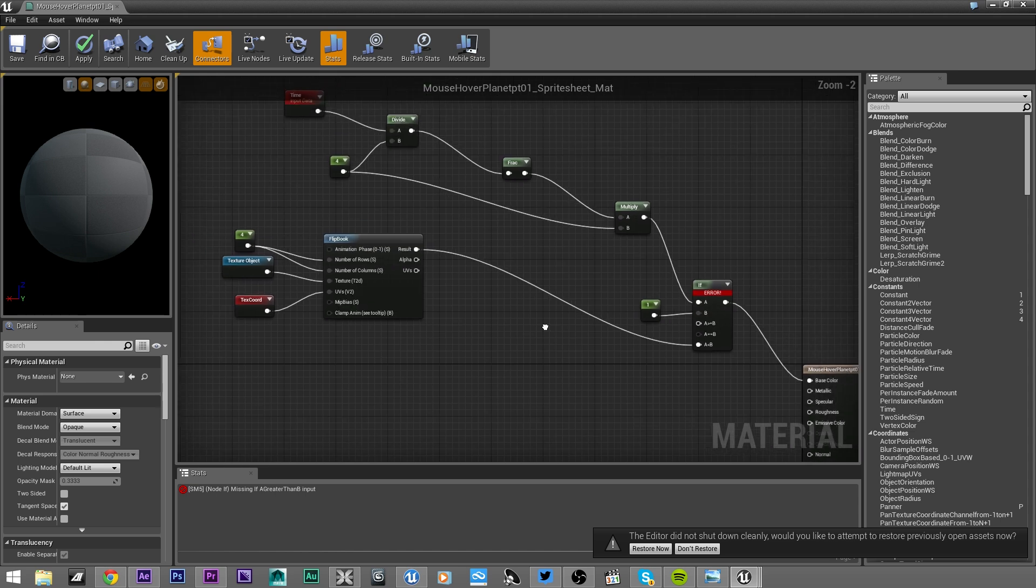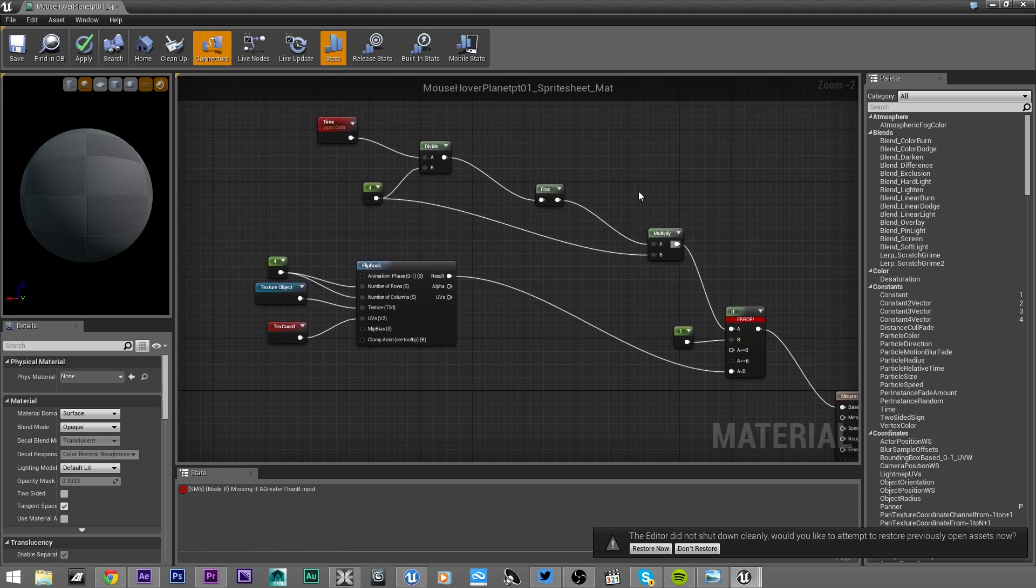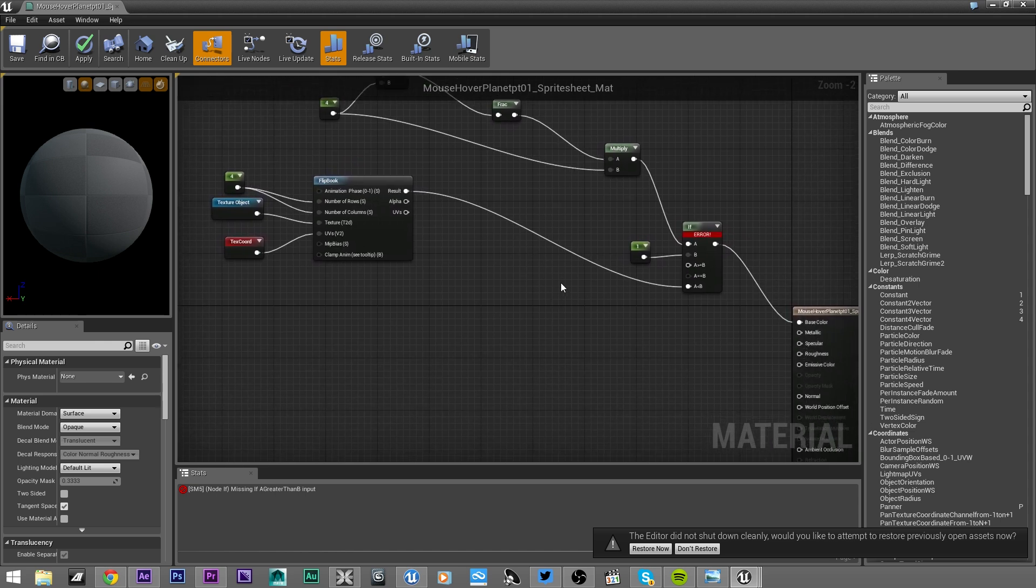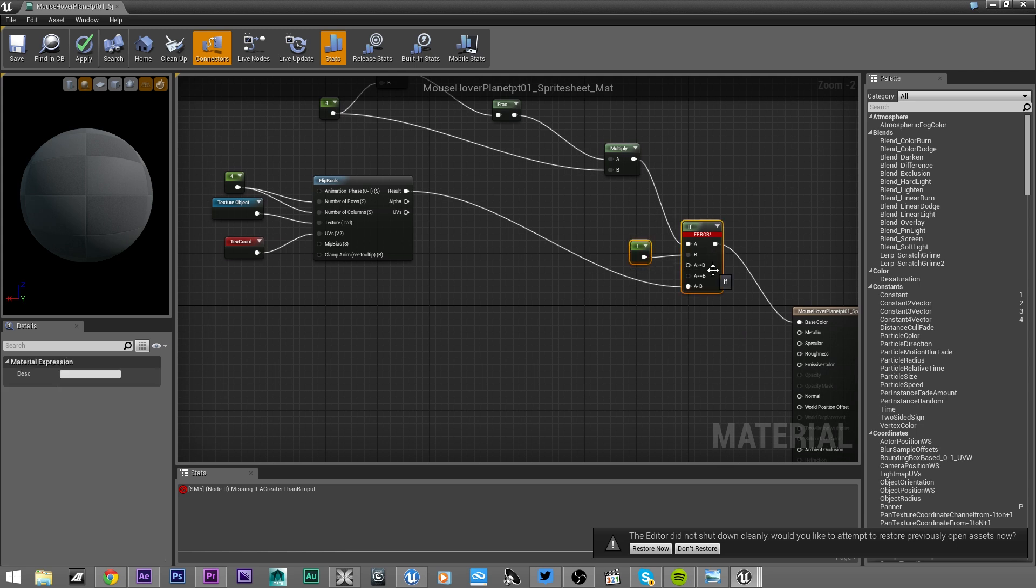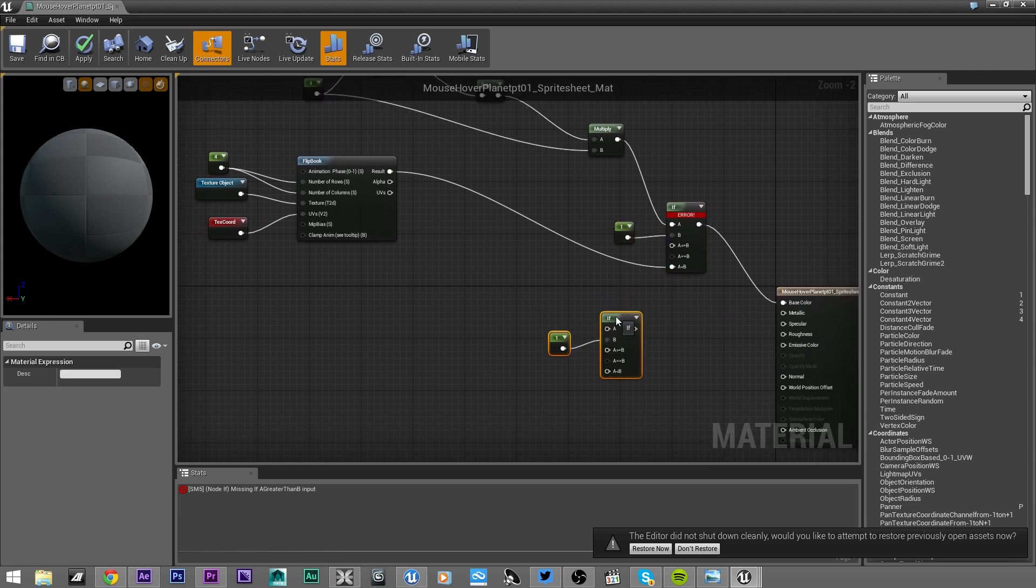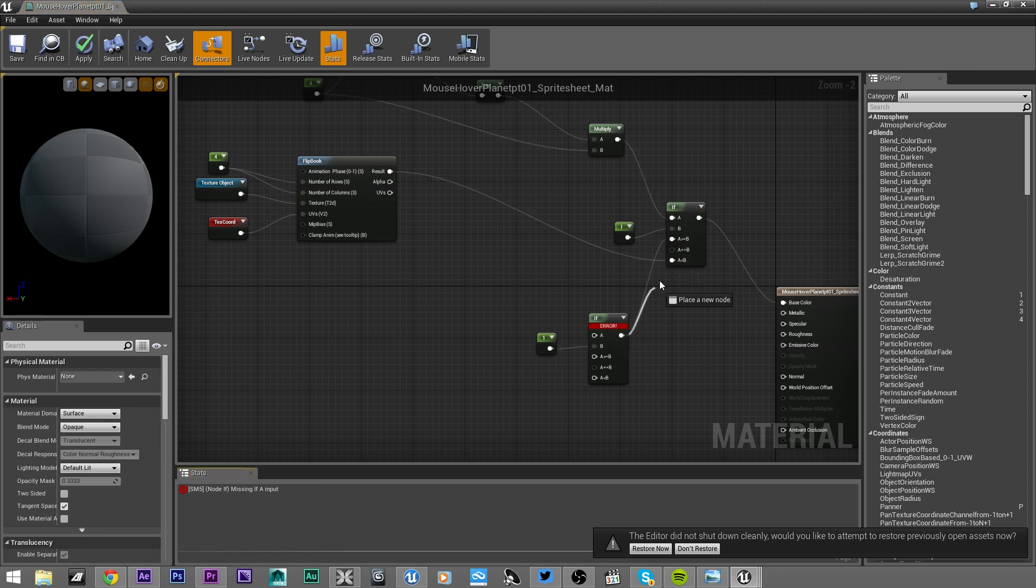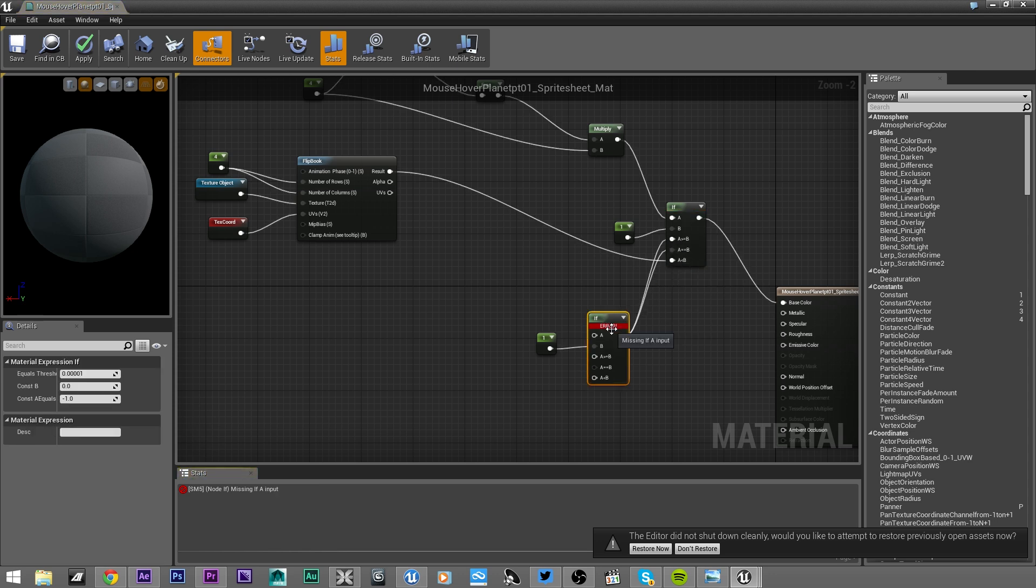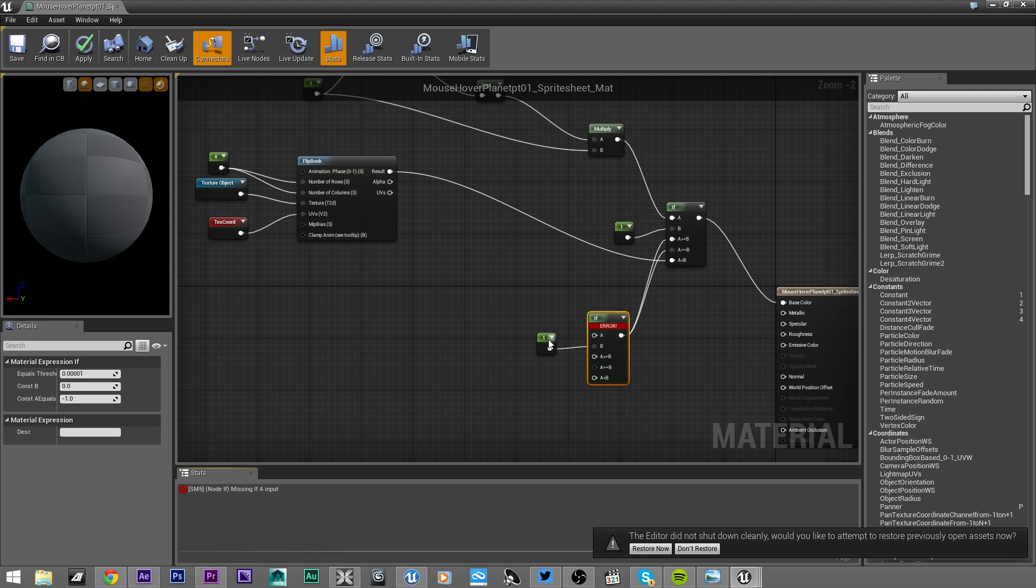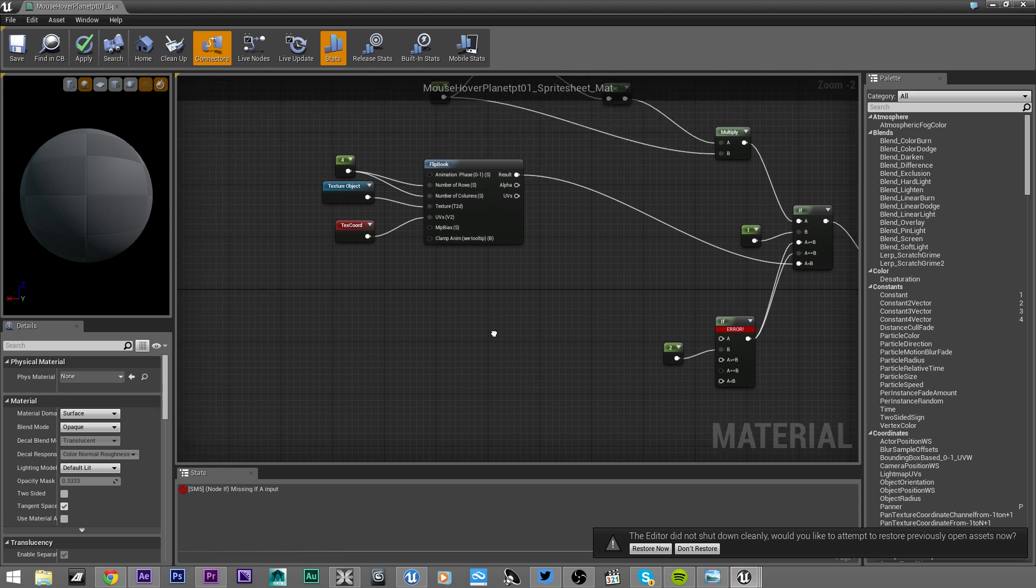Now we did pretty much everything, and from now on we are just going to copy some nodes, paste it, and repeat some operations. Let's connect this result to those guys here. This constant will be the sequence of the sprite sheets, so in this case will be sequence number two.